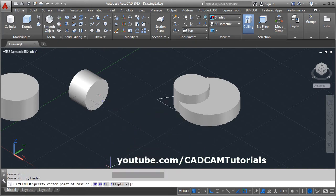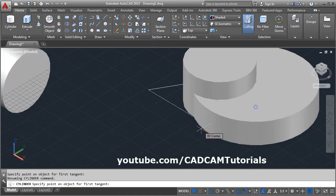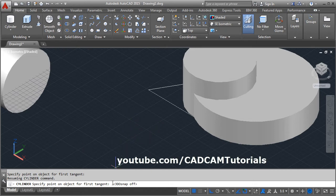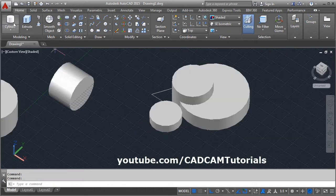You can create a cylinder tangent to 2 cylinders with a desired radius. Click on TTR, then define the first tangent point. When trying to define the tangent point, it may take the 3D center object snap, which we don't want. To turn off 3D object snap, press F4 on the keyboard — it will make 3D object snap off. Then click the first tangent point, then the second tangent point, give the radius, and give the direction.